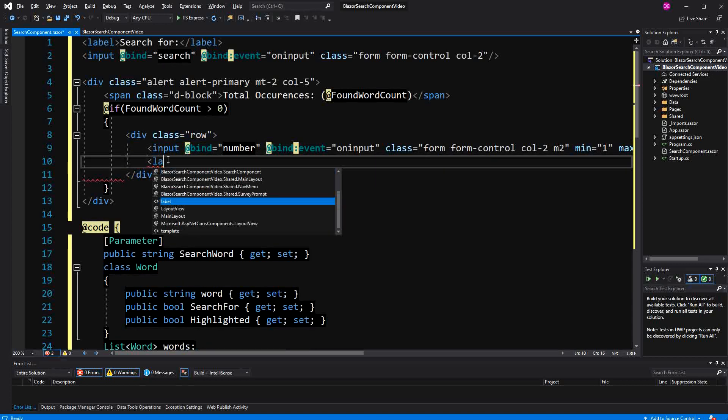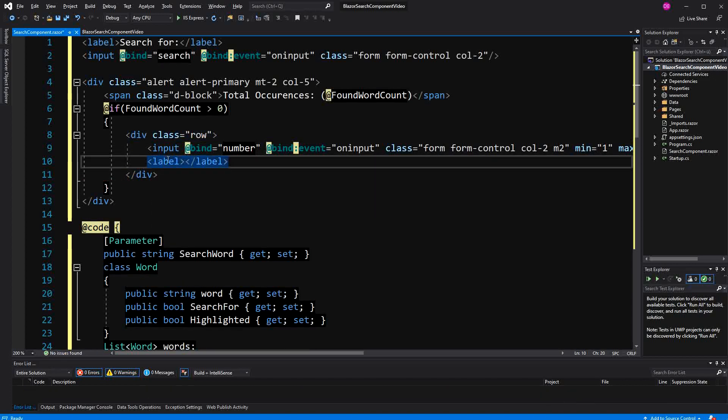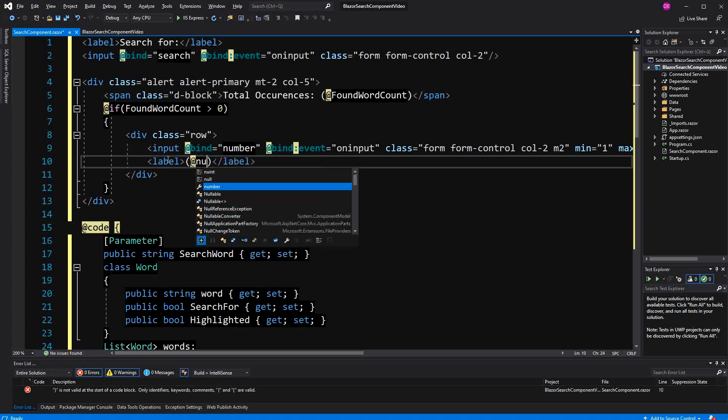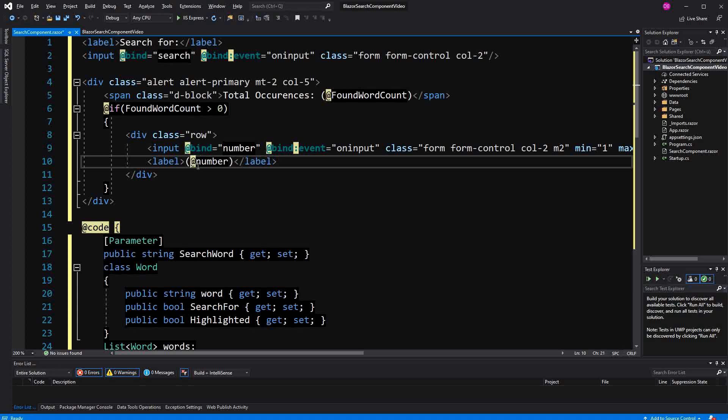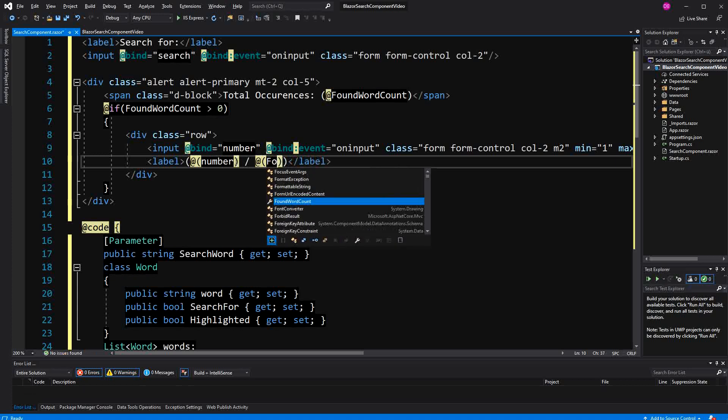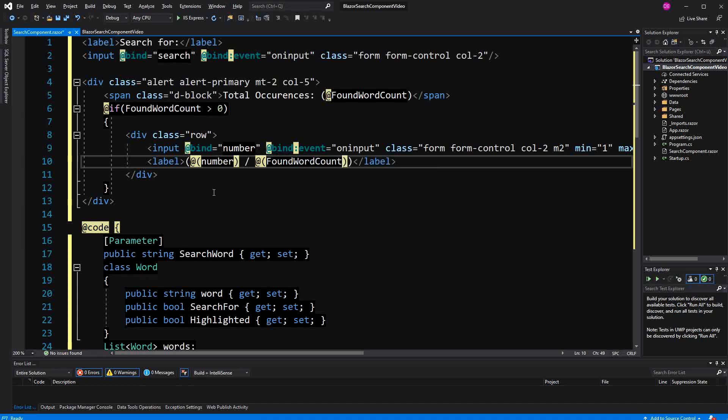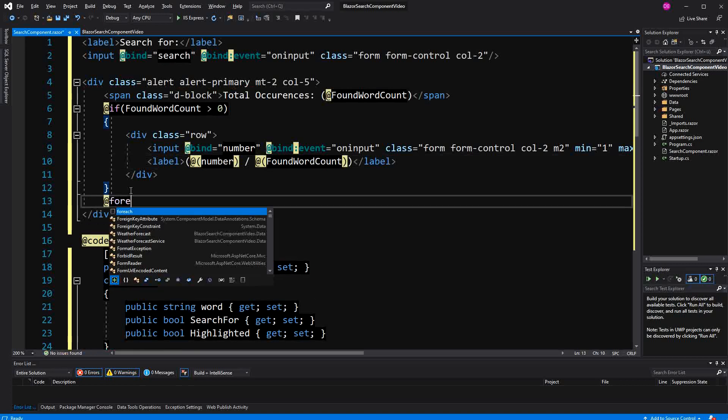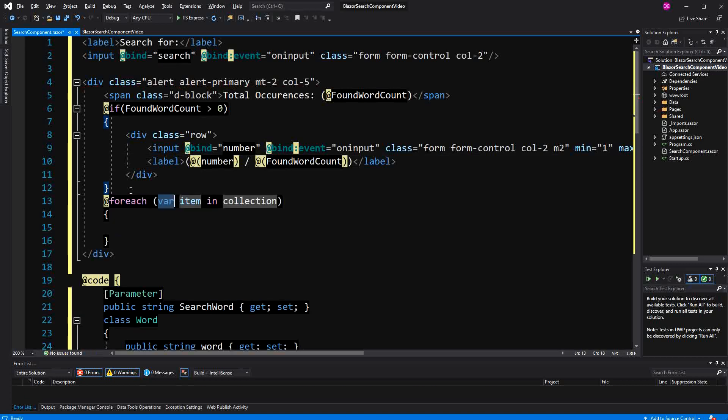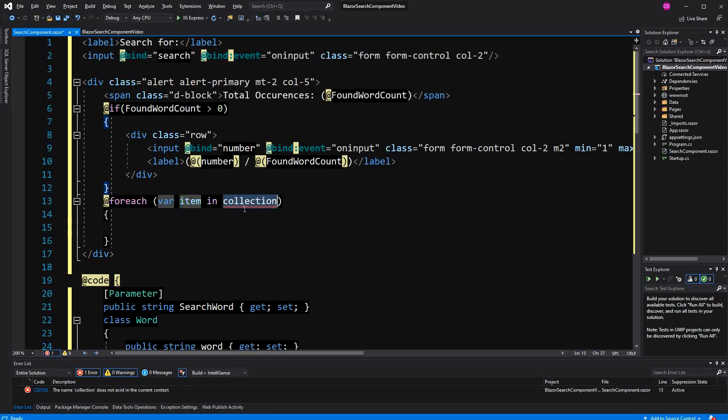And then in here we are just quickly also going to create a label. Here just display the number and then again the found word count so that we just know where we are.